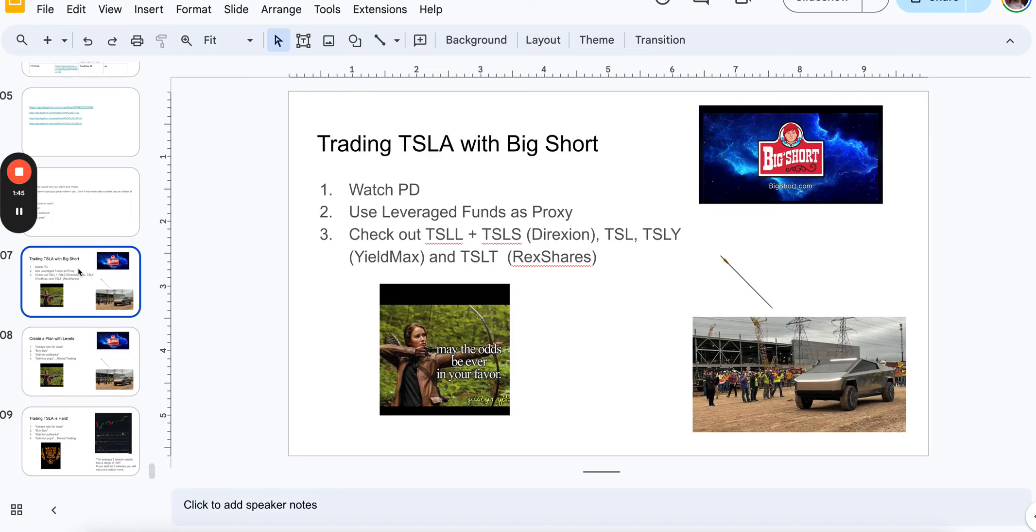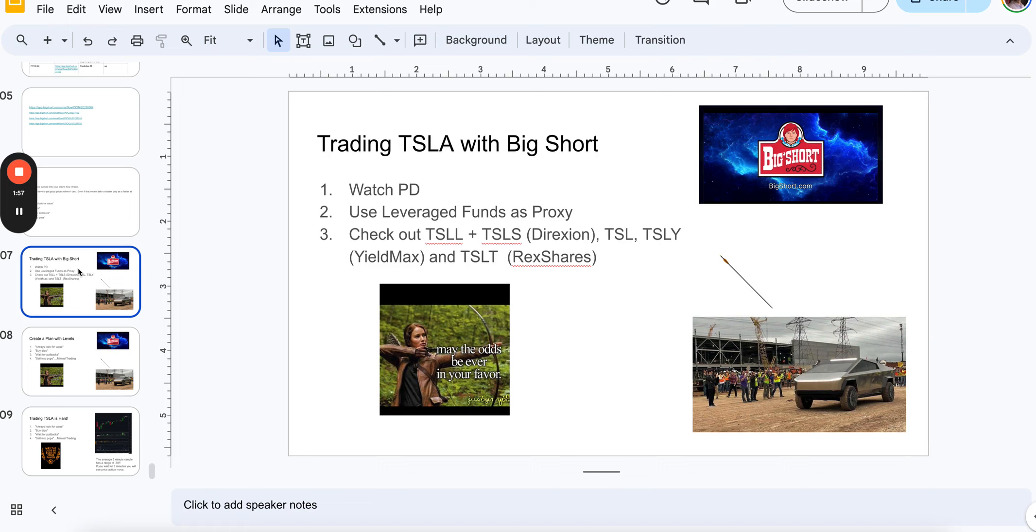We're going to talk about watching PD using leveraged funds as proxies like TSLL, TSLS, TSL, TSLY, and TSLT. I should just make my own ETF for Tesla, right?